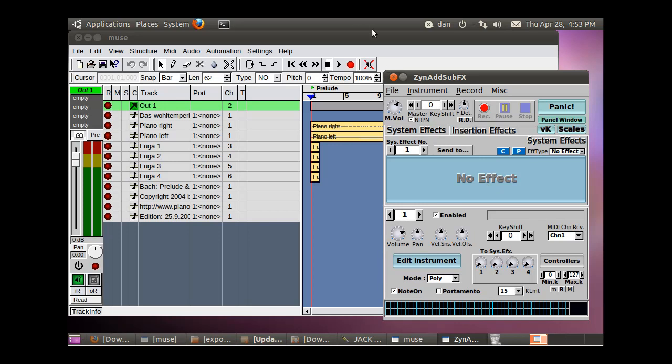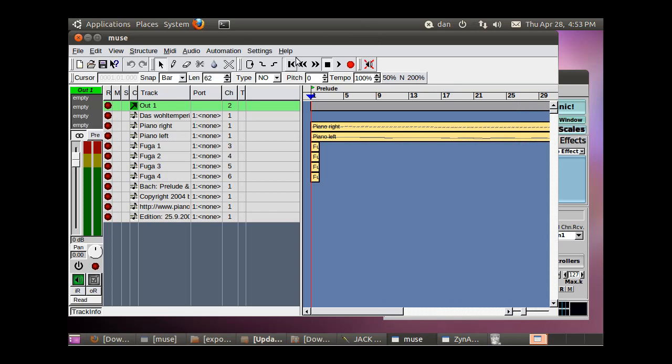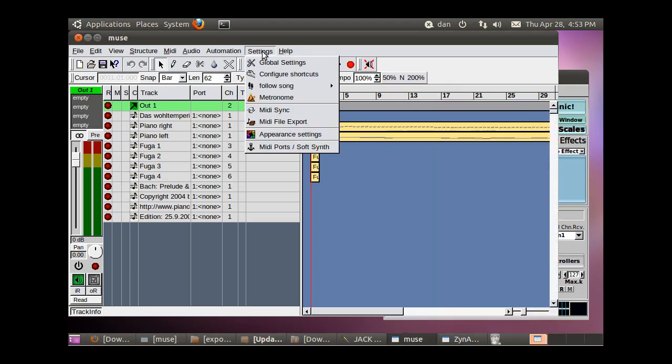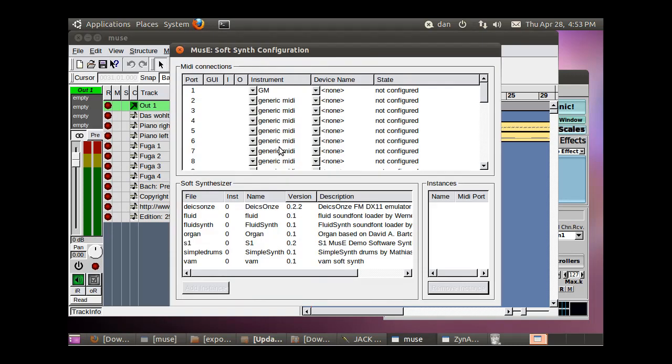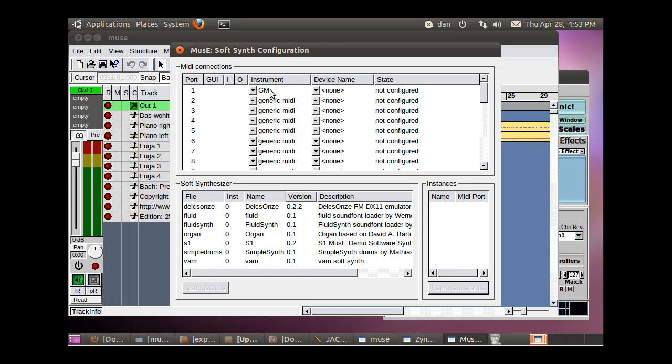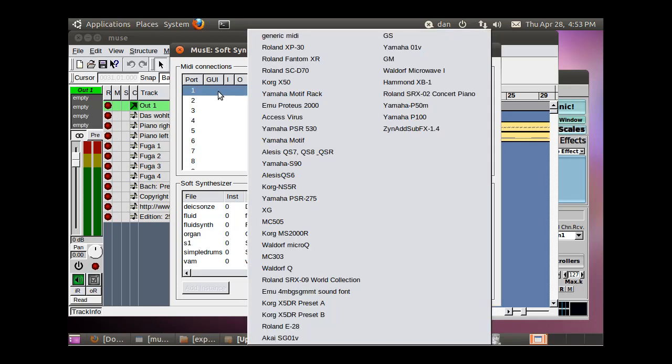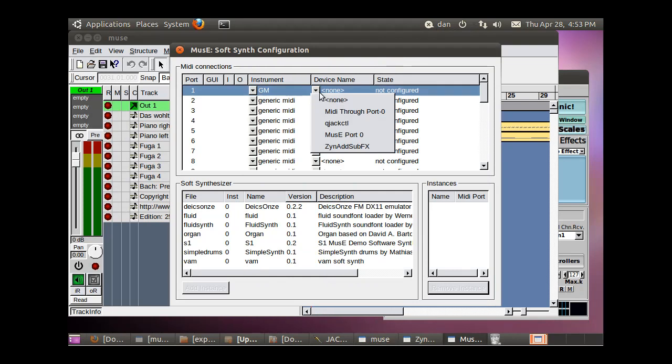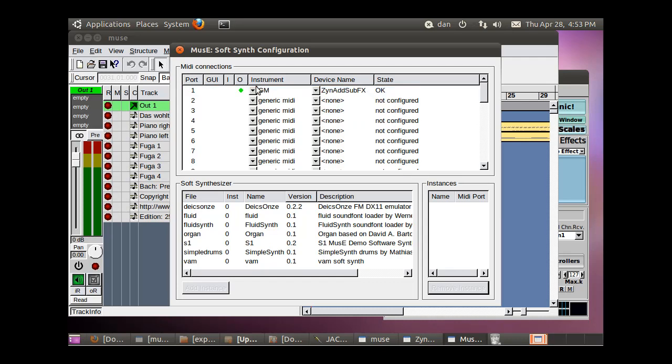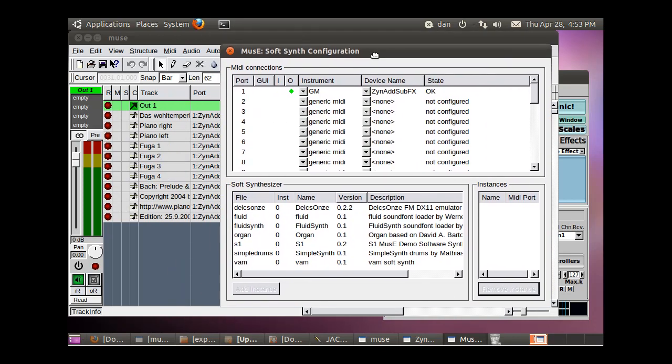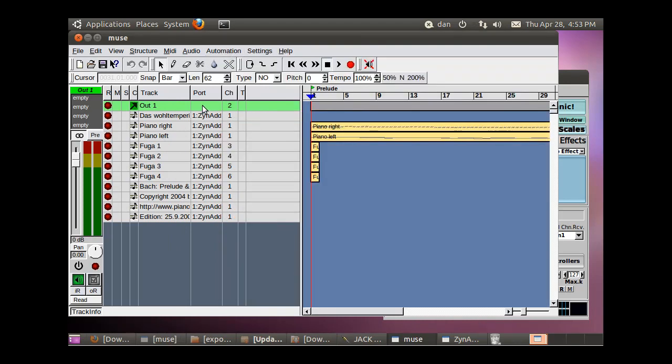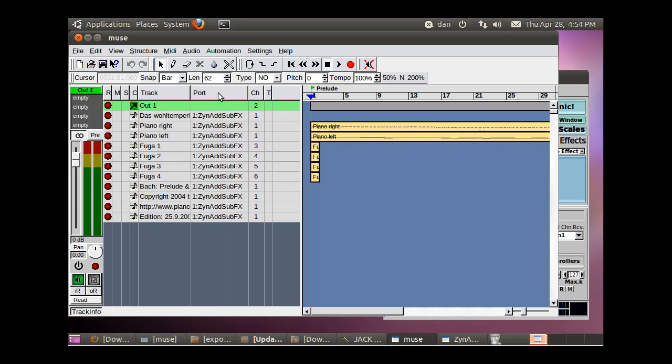So we need to set a setting here in Muse to make it work with ZynAddSubFX. Am I right, Ray? So we're going to go to Settings, MIDI Ports Soft Synthesizer, and we're going to work a setting right here in the General MIDI setting right here. Device name. And we're going to add ZynAddSubFX as a device for the MIDI instruments to look to on port one. Okay. All right. And now you can see that ZynAddSubFX has been added to these ports, right? So now these channels, these tracks are being mapped to the software synthesizer. How cool.